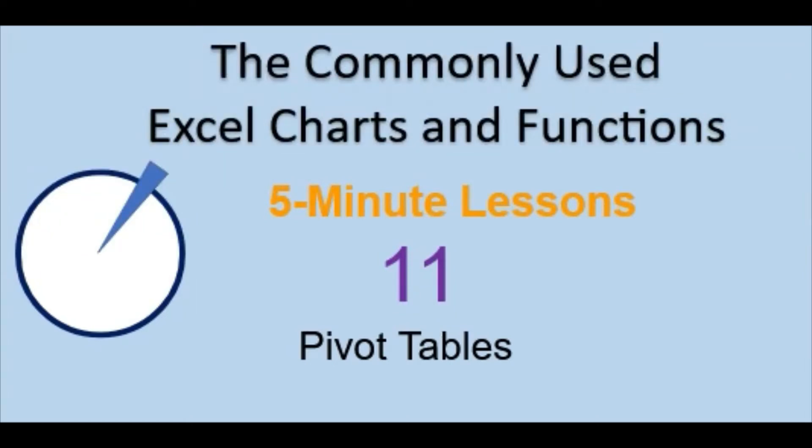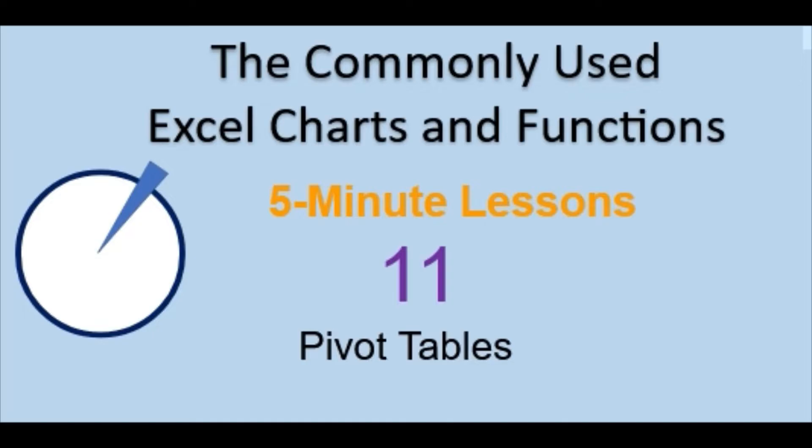Welcome back to the commonly used Excel Charts and Functions video series. Today in lesson 11, we will focus on pivot tables, and for the next two lessons we will also be focusing more on pivot tables and charts.